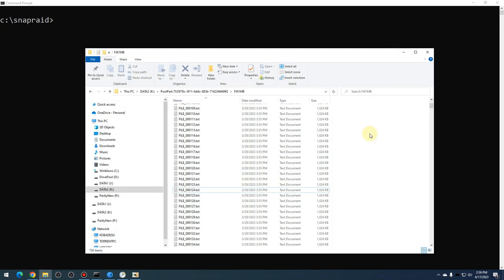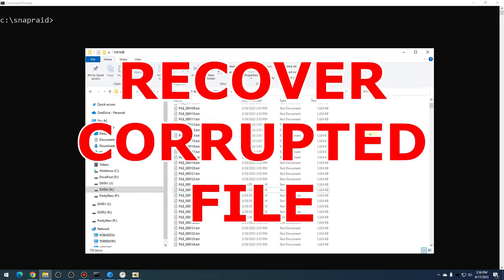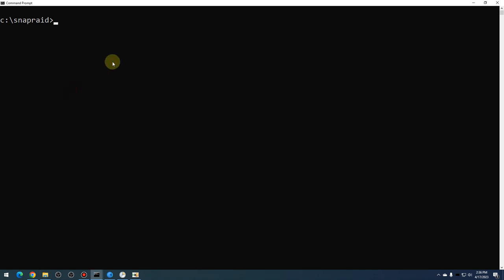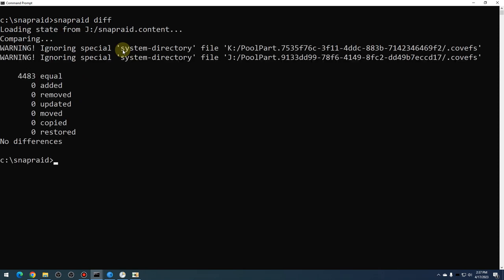This next scenario is what to do if you notice a corrupted file. Basically, if you go to scrub your data and it says there's a corrupt file, or you open a file and notice it doesn't look right, you can run a 'snapraid scrub' and it should indicate that the file has been corrupted. To demonstrate, I went into a file — file 00124 — and using a hex editor modified that file at the disk level so the file system is not aware the file has changed. If we do a 'snapraid diff', it doesn't notice anything changed because the file's corrupt and it hasn't been scrubbed yet.